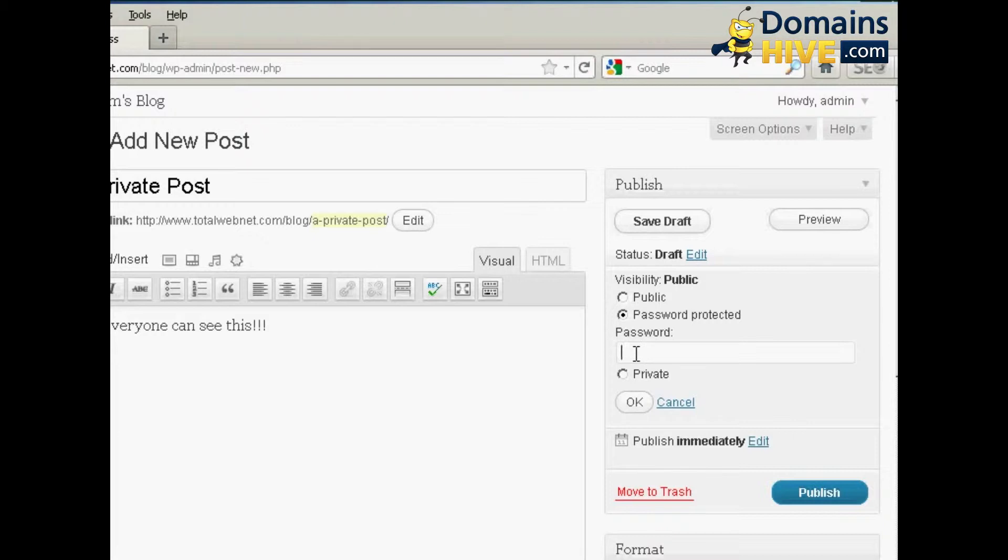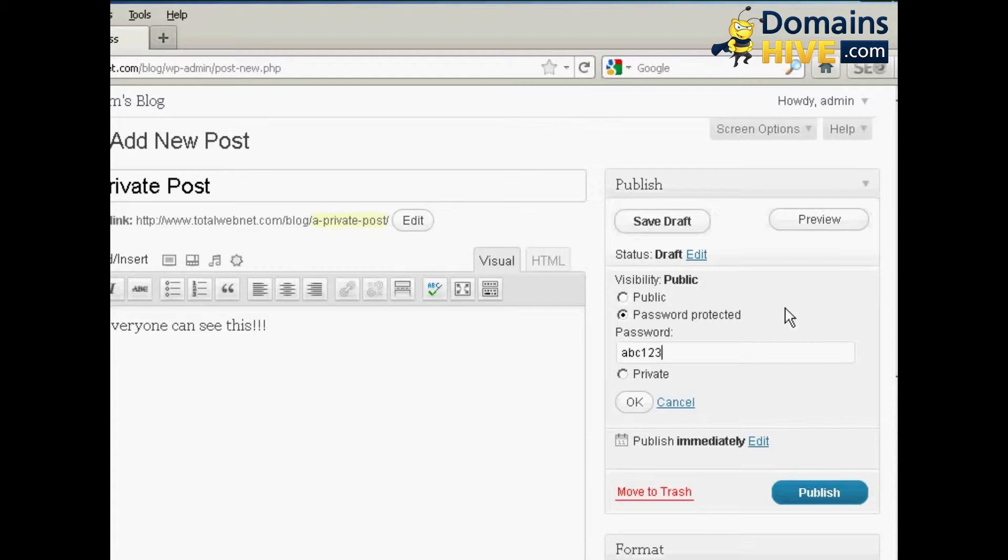So if you want to password protect it, simply make sure this radio button is selected and type in the password. If this was a real post, I'd obviously use a much stronger password than that, but ABC123 just purely and solely for demonstration purposes.